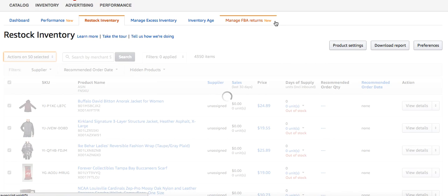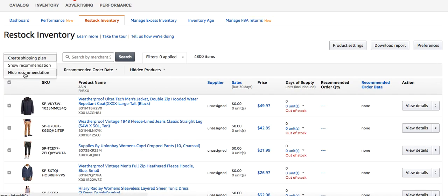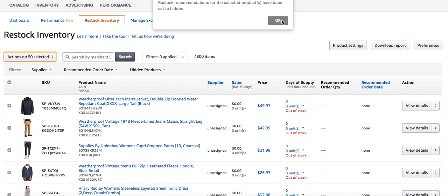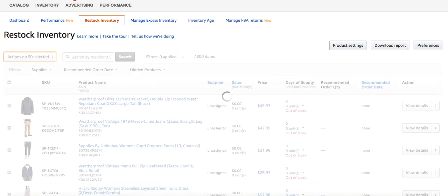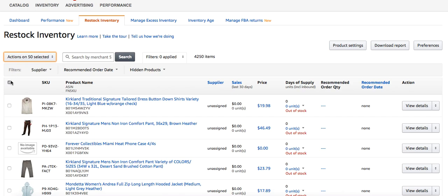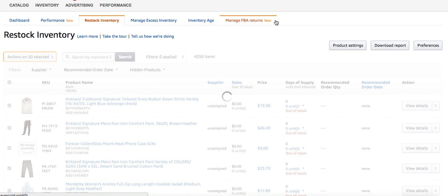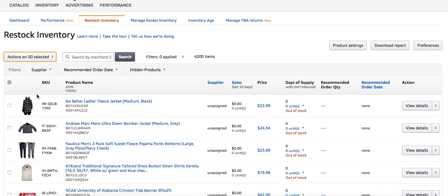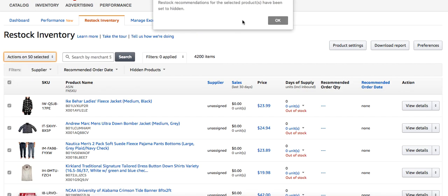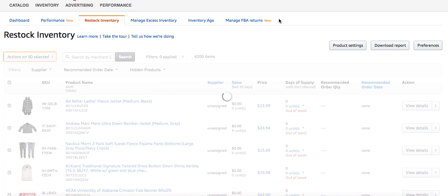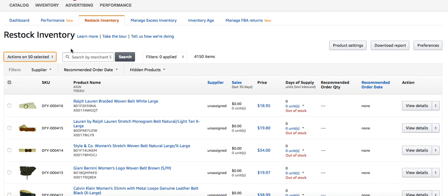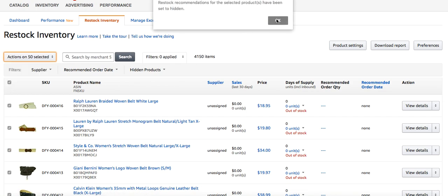That metric will now legitimately show that you have zero SKUs to restock. The thing is, once you send in more inventory, you're going to have to do this again — because any new inventory you add, if you don't have any in stock or even when it's inbound, it's going to show up here as needing to be restocked. So I go in every couple of days or once a week and always clear my filters and hide all of my restock inventory.